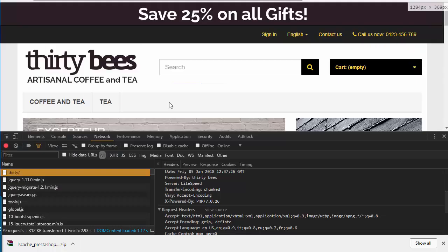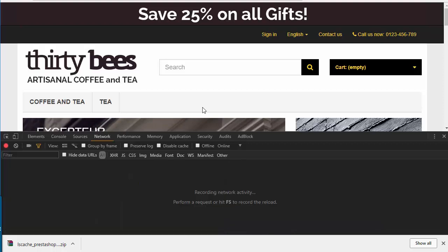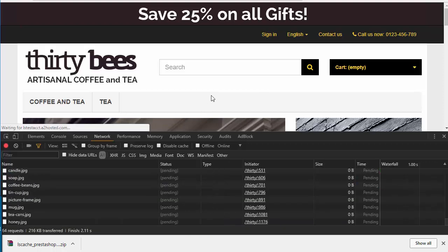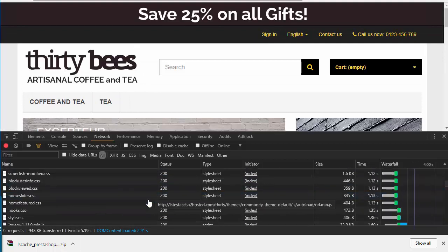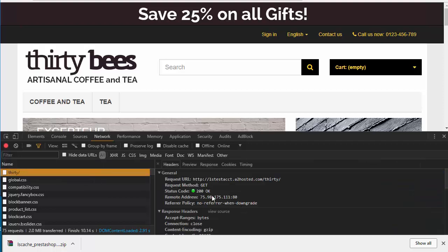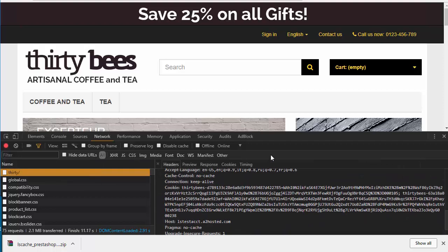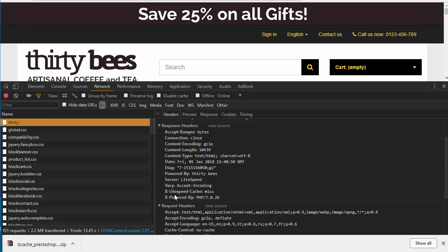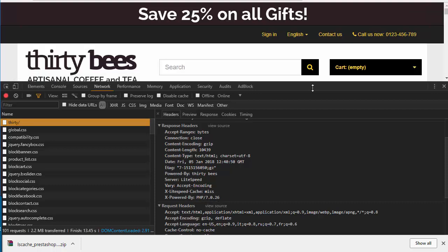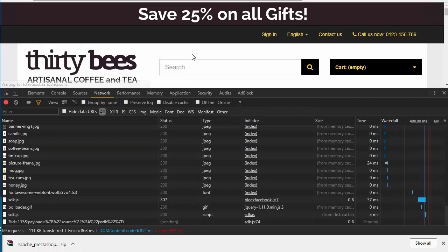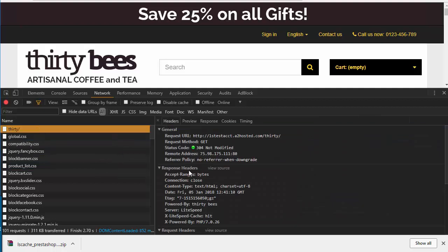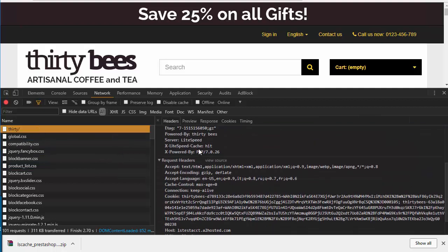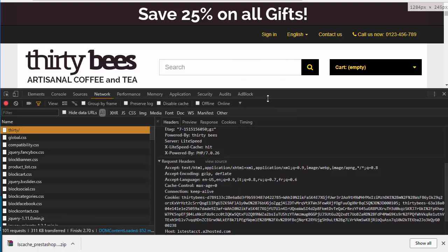So if I now refresh—I will actually hard refresh here—the way to check if it's actually working is by clicking again on this document, and you will see some new headers. You can see x-litespeed-cache, it's reading miss because this is the very first load after we enable the feature. So if I refresh again and I click, you now see x-litespeed-cache hit. So this tells us the page that's currently being loaded has hit the LiteSpeed cache entry.